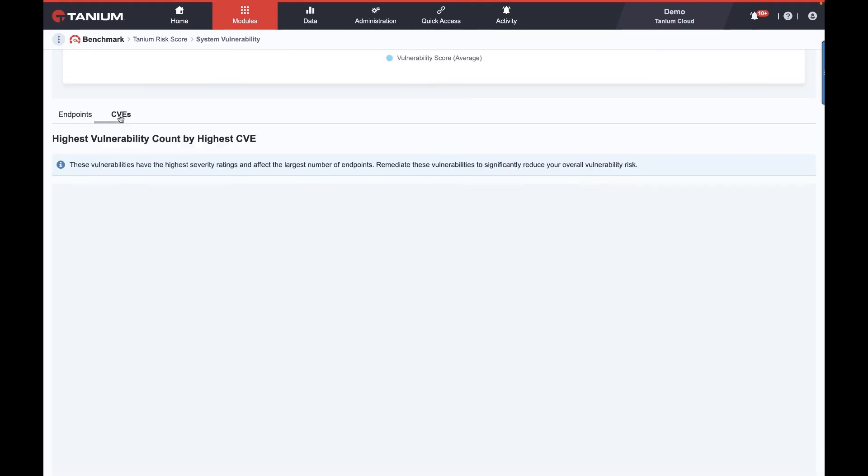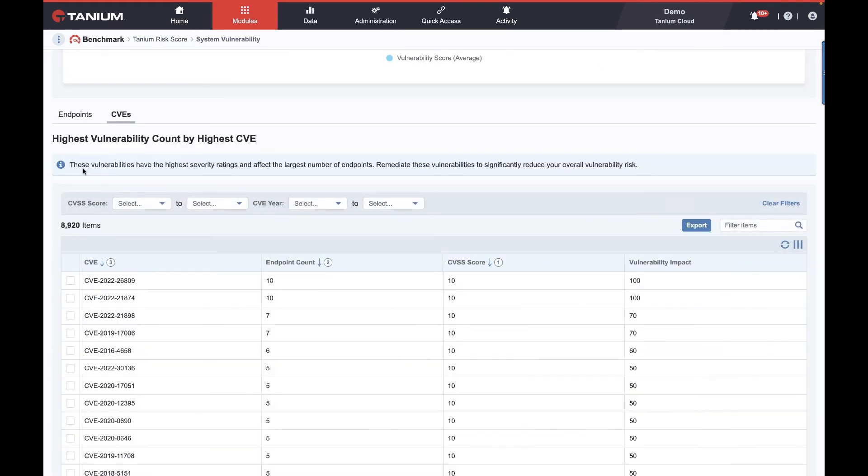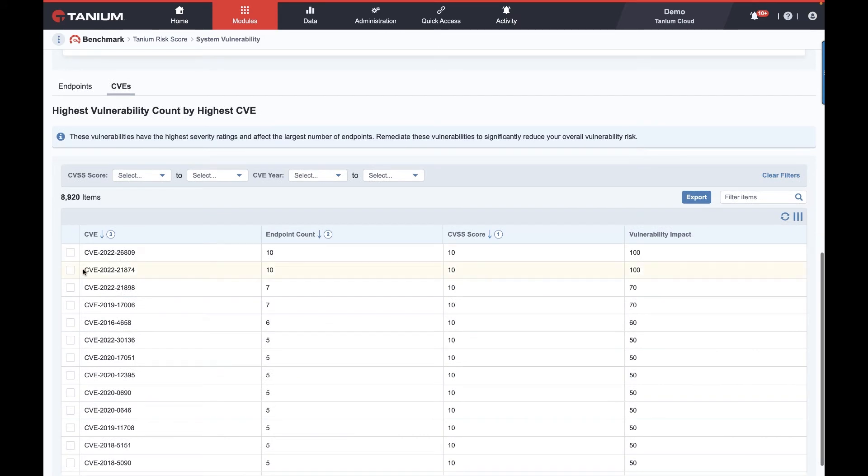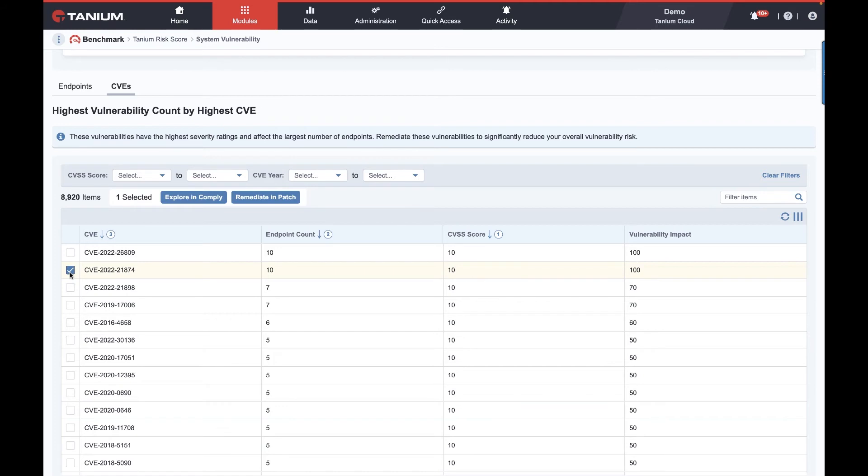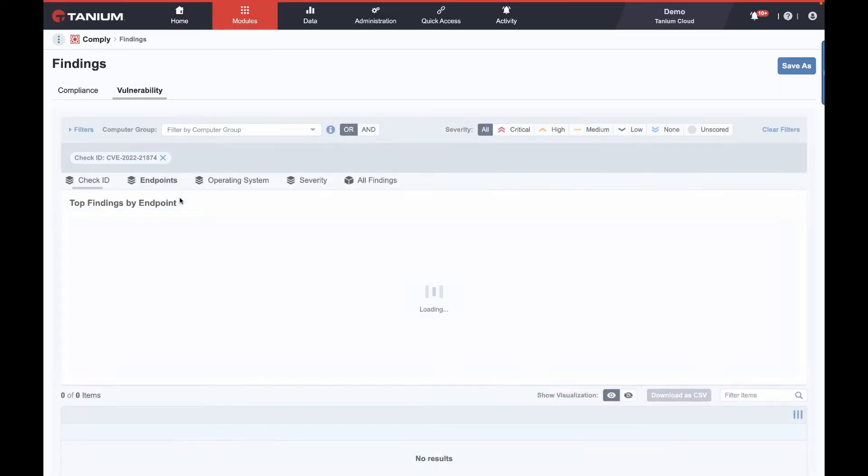As before, we could view it by the machine perspective, or in this case I'm flipping over to view it from a vulnerability perspective. And as before, we could go and, oh, what the heck is CVE-2022-2187? Well, we're a click away from Explore This Further and Comply.